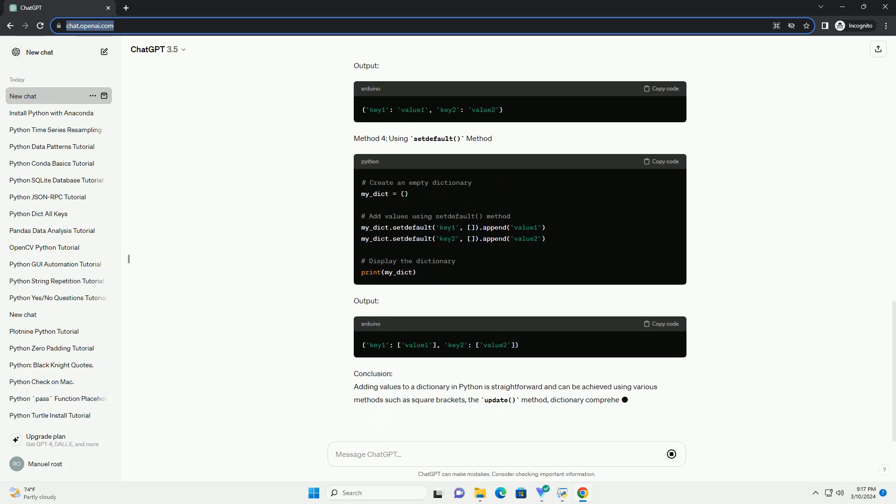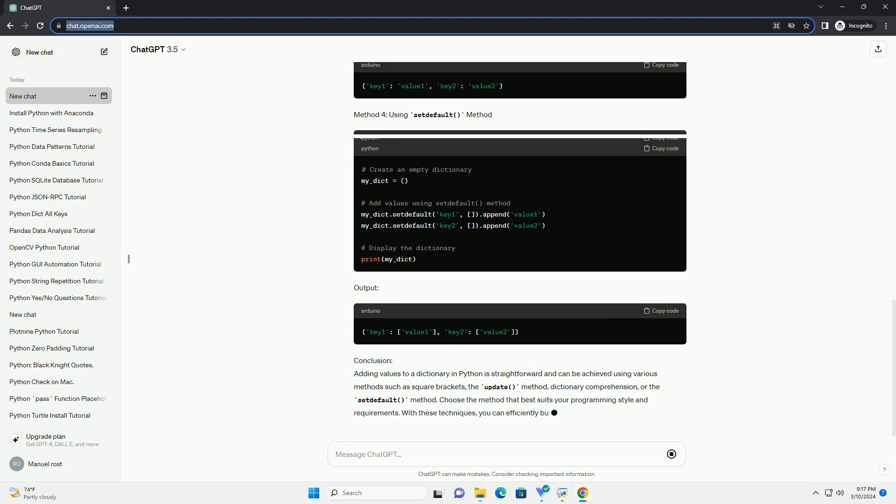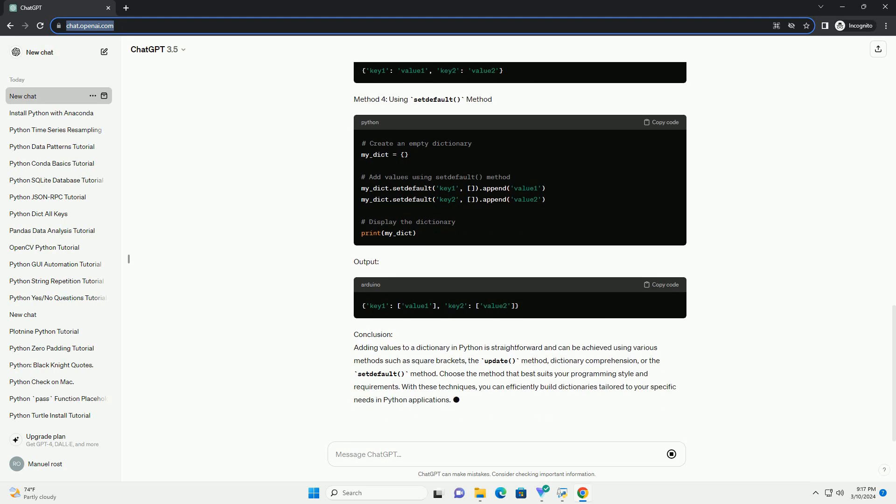Method 2: using the update method. Output.